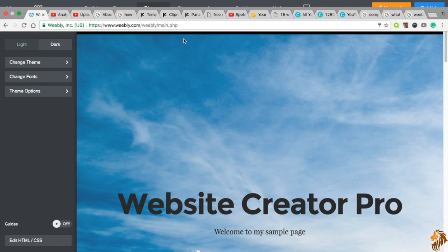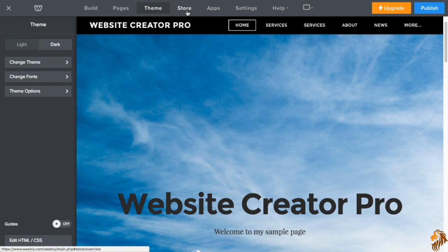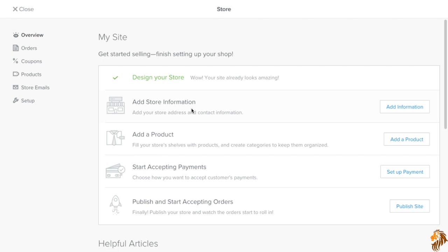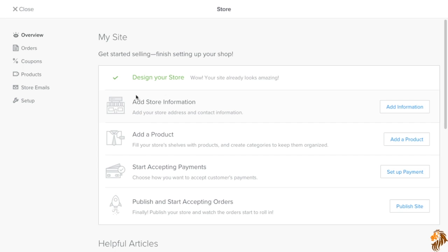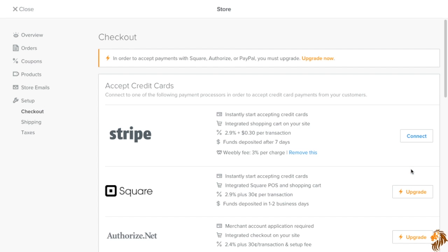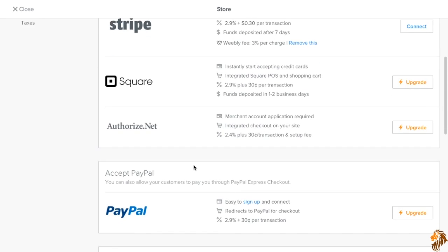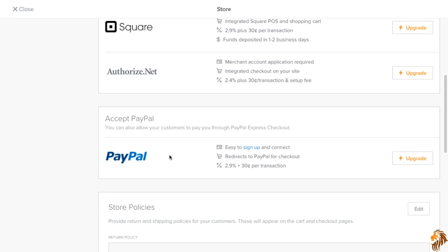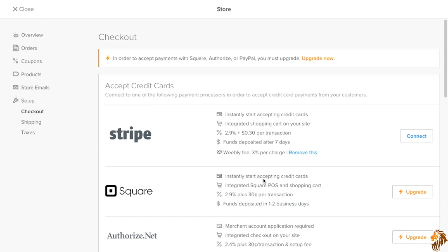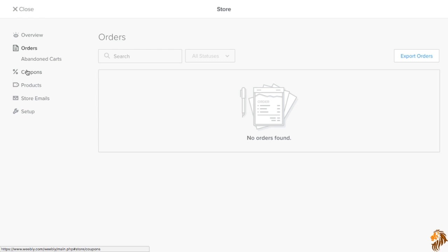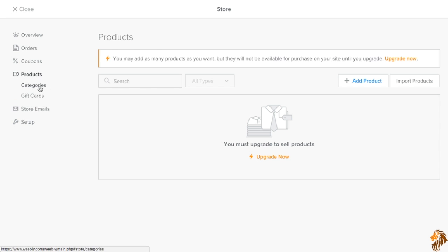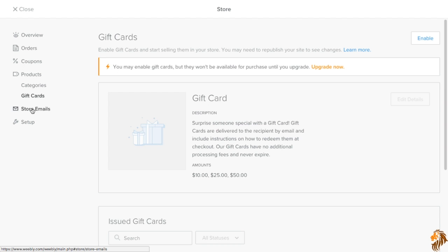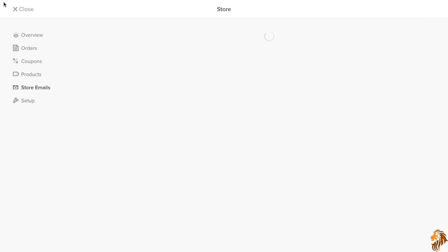So our next tab is the store. Now, this is if you're running an online business. This is how you do it on here. So first off, you have to add your store information, which is your address, all that kind of thing. You add products. So if you sell shirts or shoes or whatever it is. And then you can also, you set up, if you have premium, you can use Square, Authorize.net, and PayPal. But without upgrading it, you can use Stripe, which is the free version of how to accept money on here. So you can look at your orders. You can give out coupons if you are premium. You can set out products. You can do categories and gift cards. And you can send out store emails.